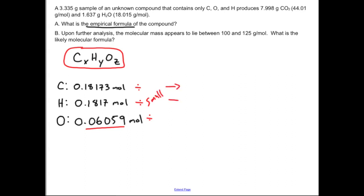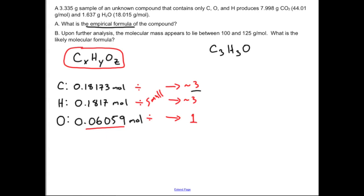The smallest value is 0.06059 moles of oxygen, so I divide all three numbers by that. Oxygen becomes exactly 1. Carbon comes out to approximately 3, and hydrogen also comes out to approximately 3. Sometimes after this step you'd get a value like 1.5 and need to readjust to get whole numbers, but here it worked out to entirely whole numbers right away. So carbon has 3, hydrogen has 3, and oxygen is 1 — giving me the empirical formula C₃H₃O.